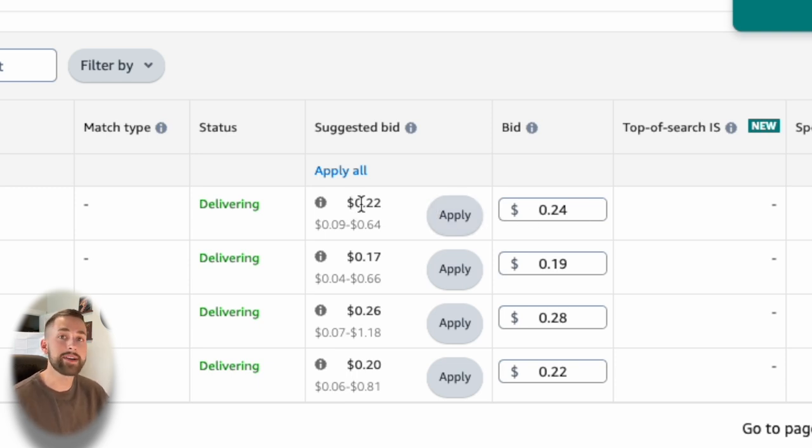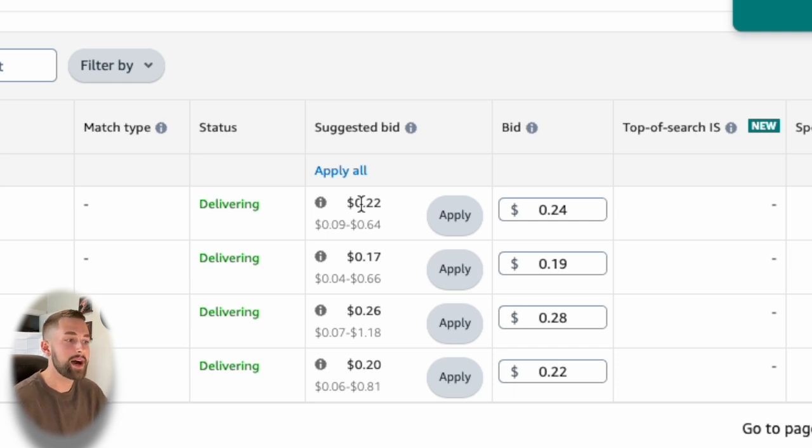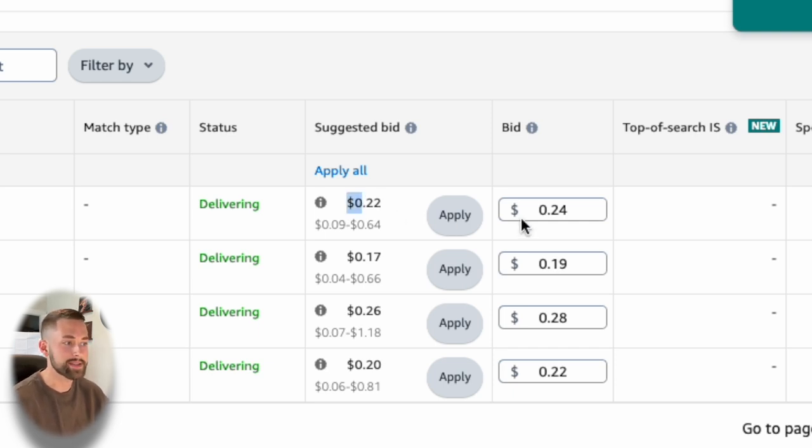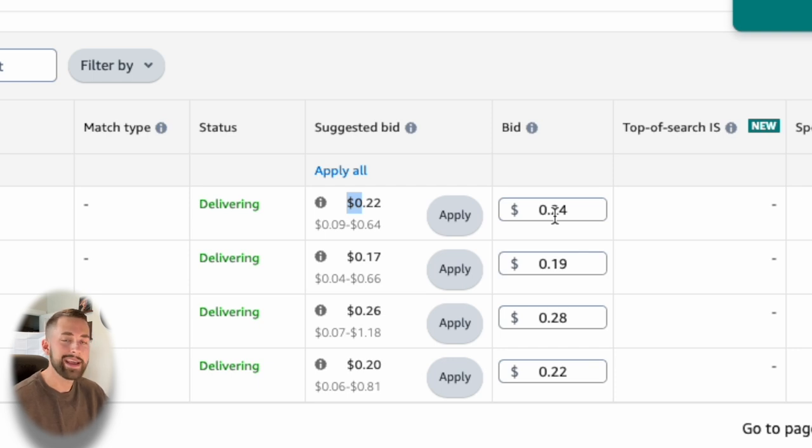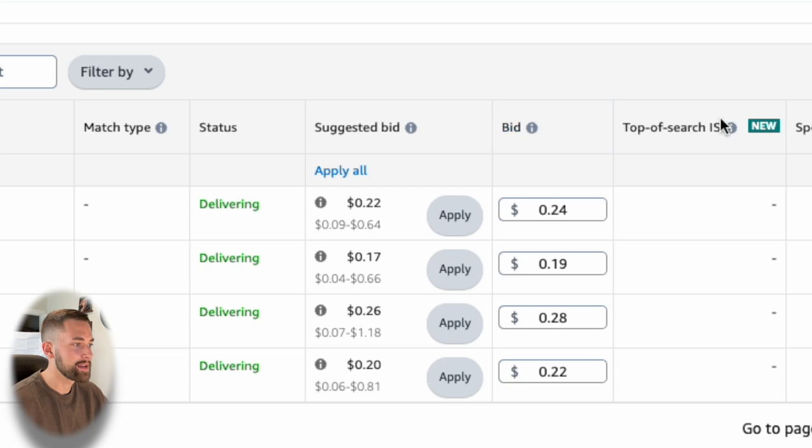Now, these suggested bids will change over time. So I come in on a daily basis each morning and I adjust my bids to about two cents, maybe a cent more than the suggested bid. This is very dynamic. There are many different competitors that are swaying this bid amount. So make sure you do this on a routine basis.